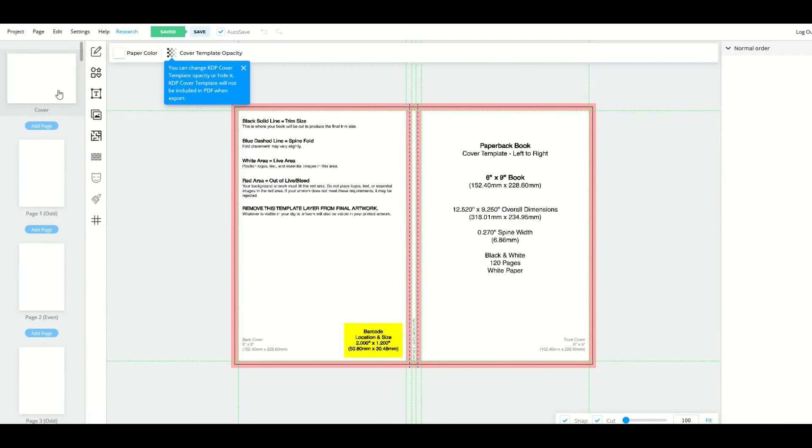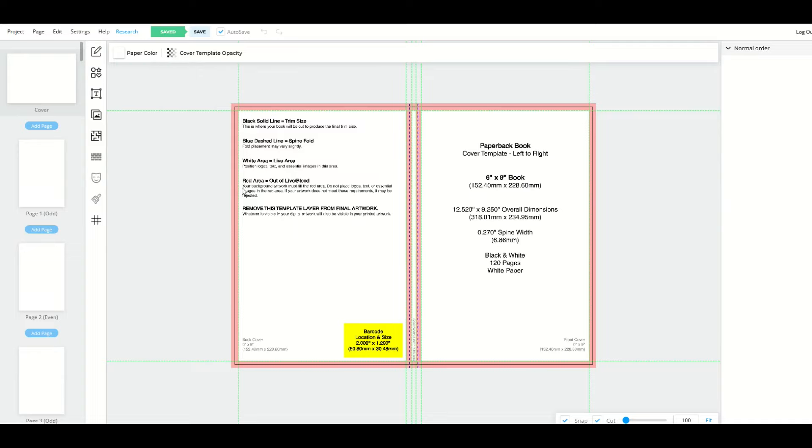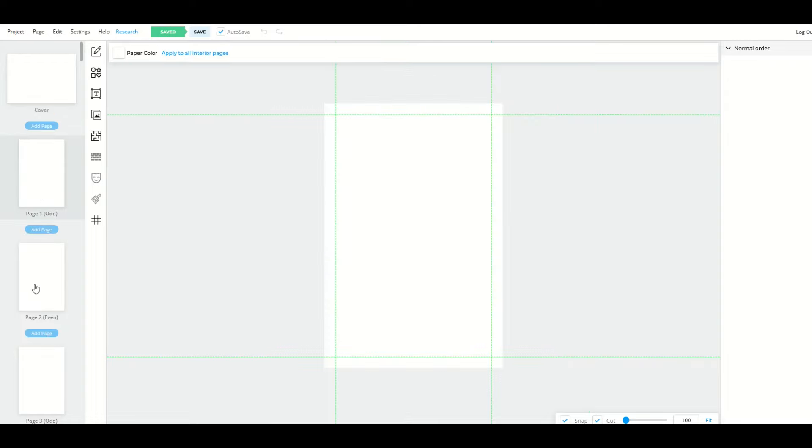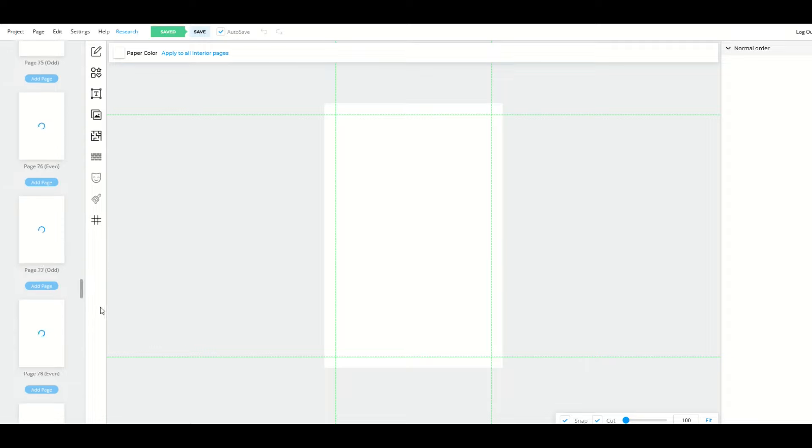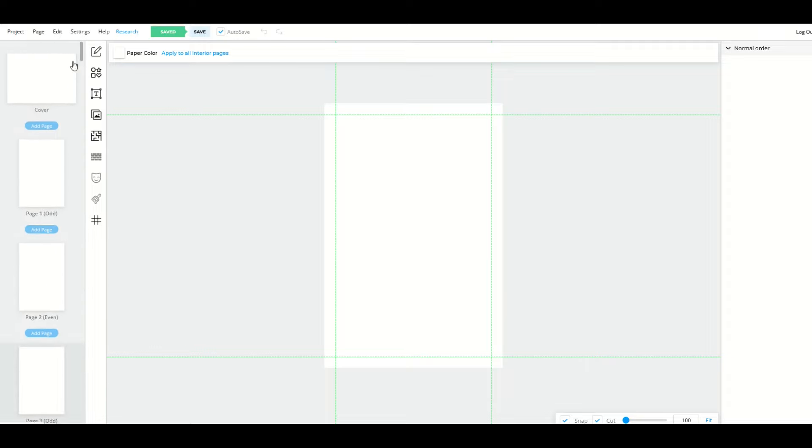From here I get on the left hand side a bunch of thumbnails. The first thumbnail is my cover, so my front page is on the right, my back page is on the left. Then I get page one, page two and so on. You'll notice all the pages are blank. You might think this is going to take a lot of work because I need to fill 120 pages plus design the cover. Well, we're going to do this in just minutes.